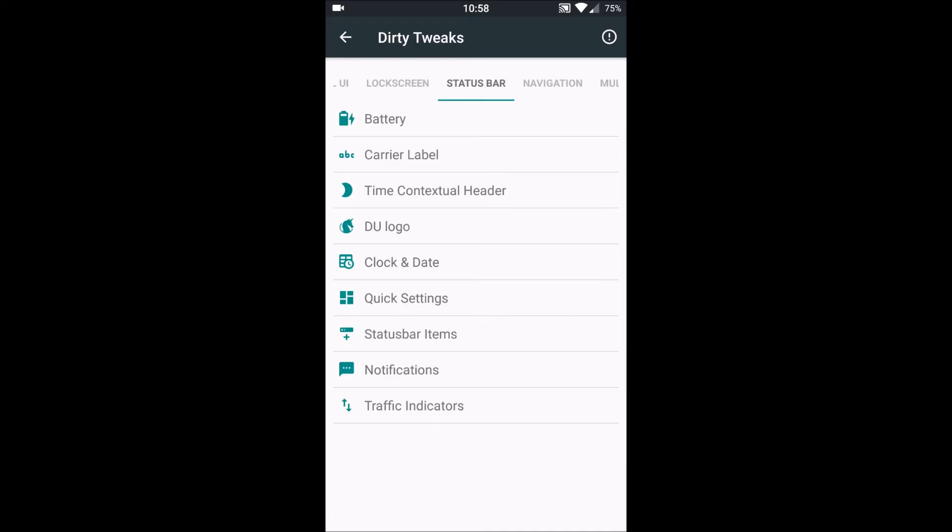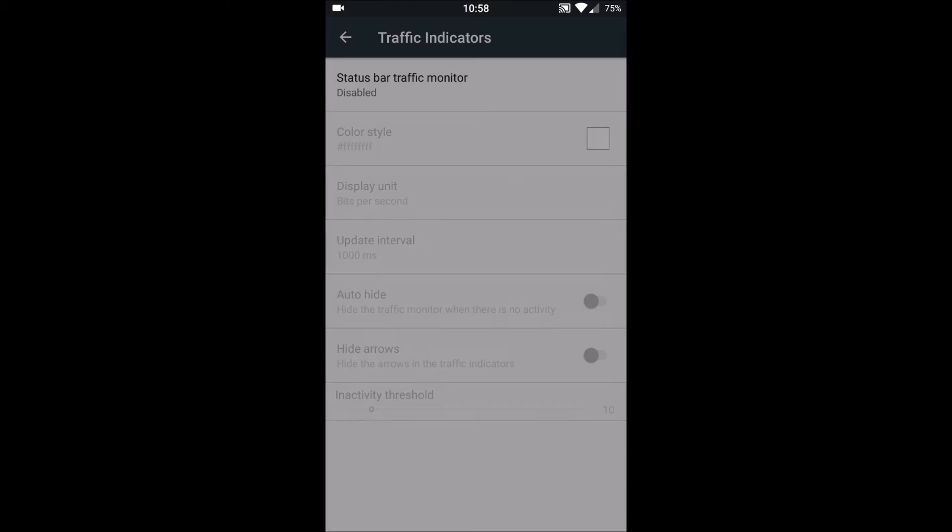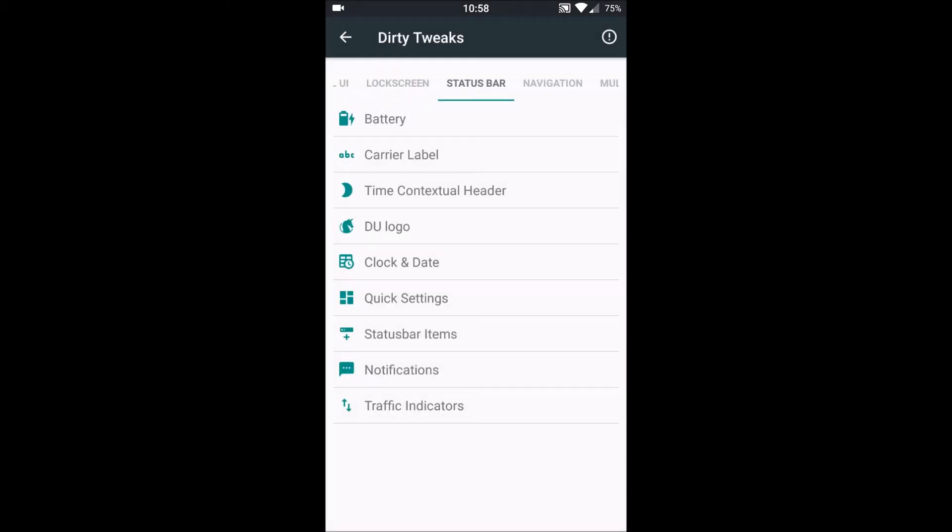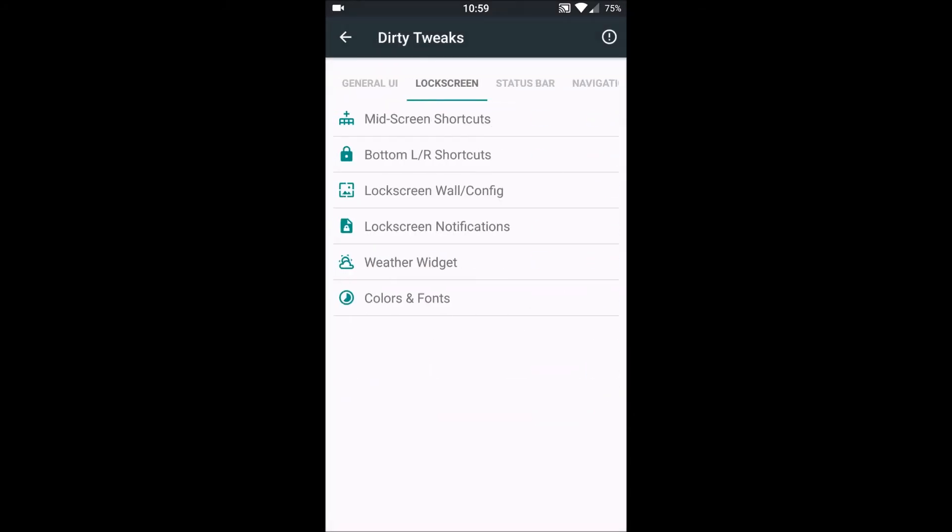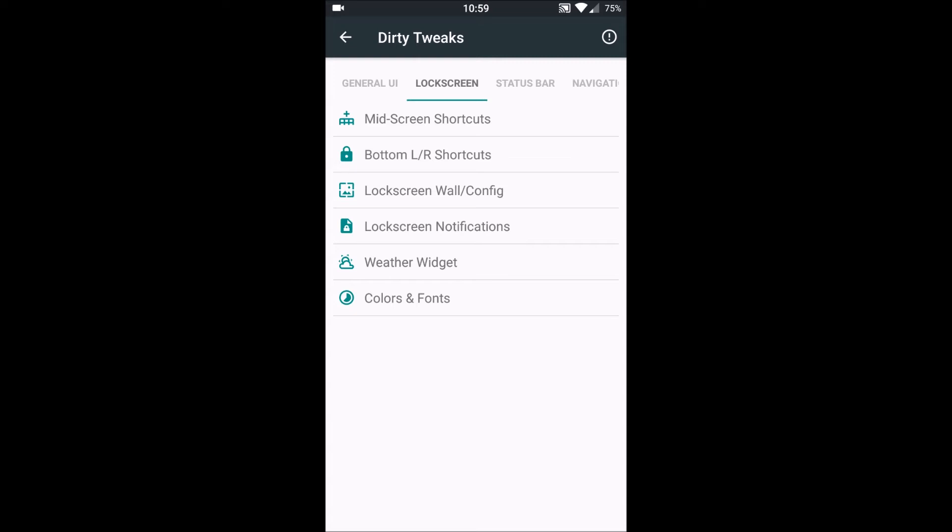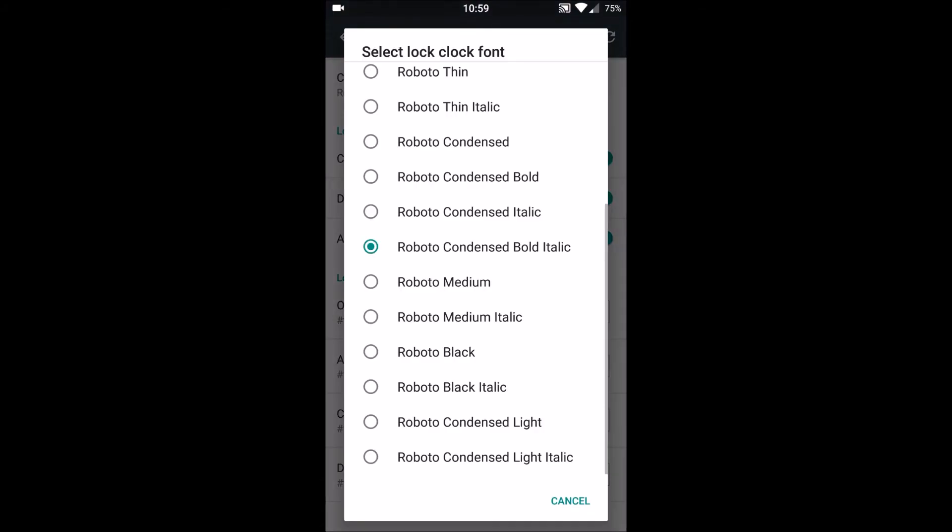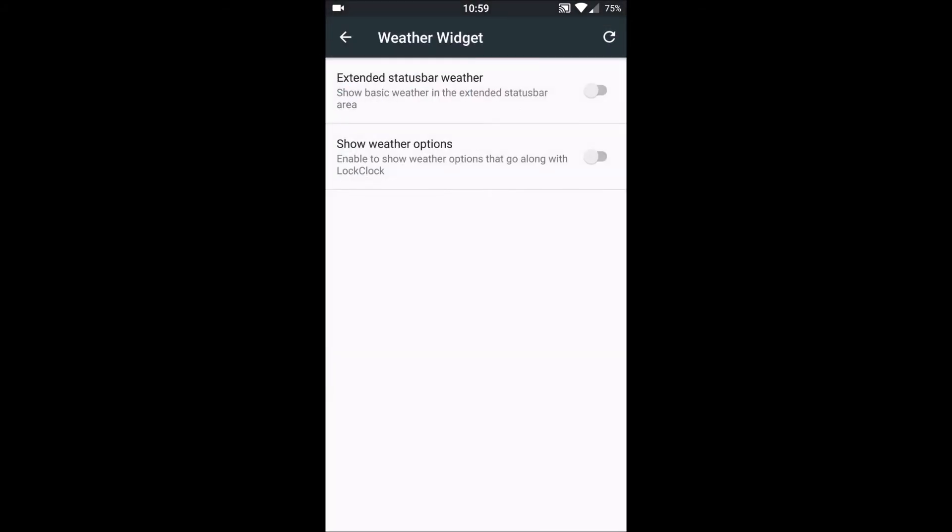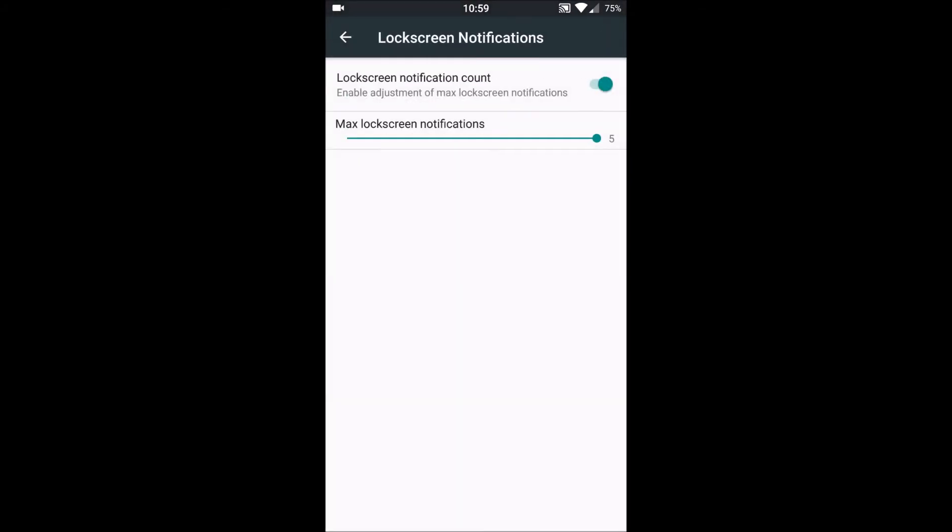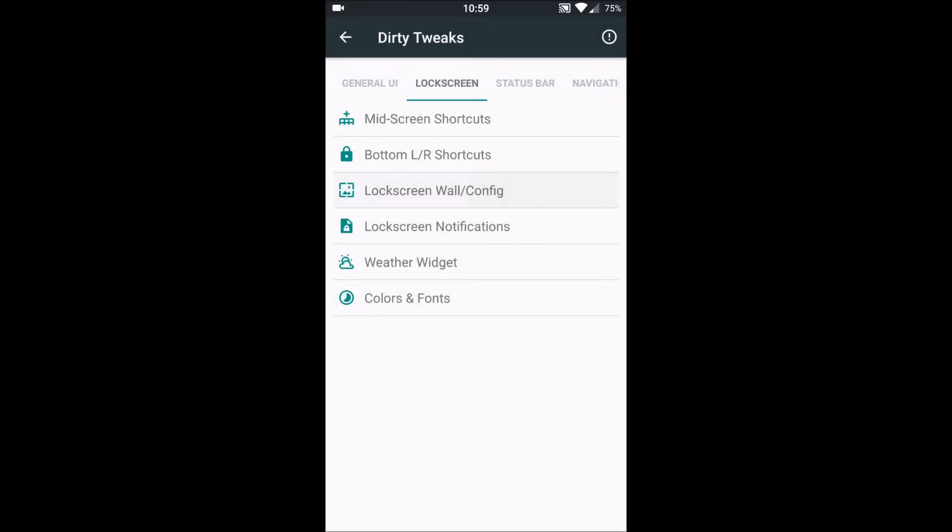Next we have lock screen customizations also. For example, we can set custom fonts and custom font size and colors. Then there's a weather widget, lock screen notification counts up to five, lock screen wallpaper configuration. You can enable the media cover art while music is playing. You can see media covers or album arts on the lock screen.